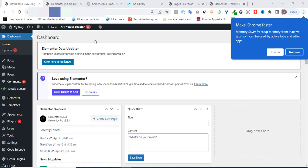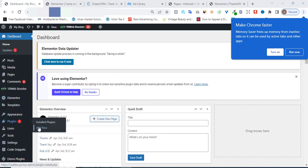First thing you want to do is head over to your WordPress dashboard and log in using your login details to the back end of your WP panel. This is my WordPress dashboard. Once you are here, head over to Plugins and click on Add New Plugins.